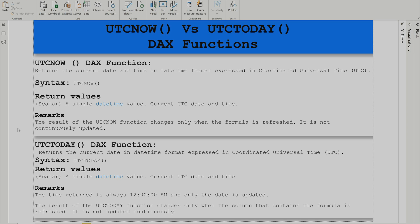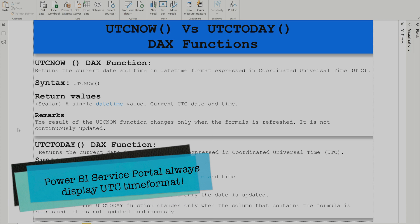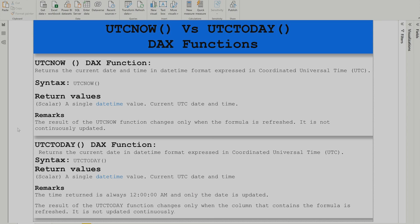UTC is your Coordinated Universal Time, while every other country has its own time zone. This raises the question of how to convert UTC time into your local time zone, because whenever you publish your reports on Power BI service, it always considers UTC time. I'll show you how to overcome that constraint in this video.